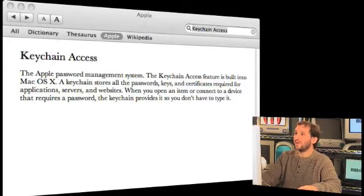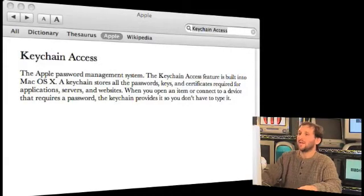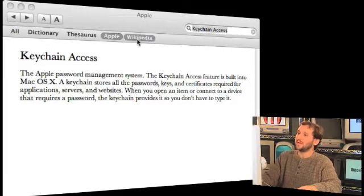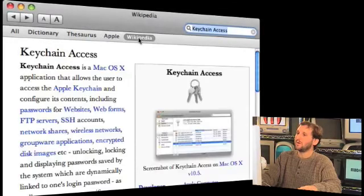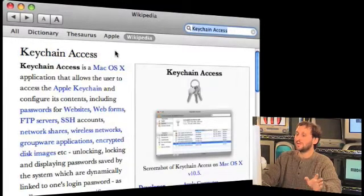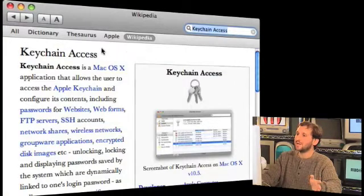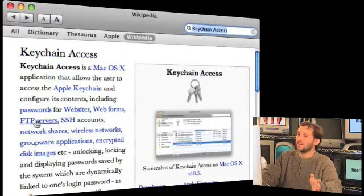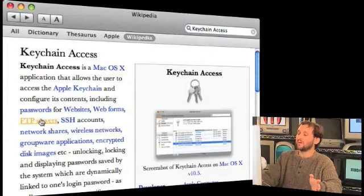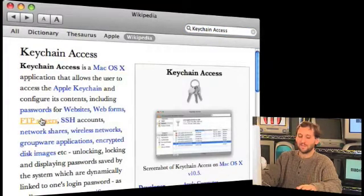Well, if you really want to look up anything, you can simply switch to the Wikipedia tab. It will look up whatever term you were looking at before in Wikipedia. Here is the Wikipedia entry for keychain access. It presents it very nicely. You can also click on another word, say FTP servers, and it will load in the FTP server entry from Wikipedia.